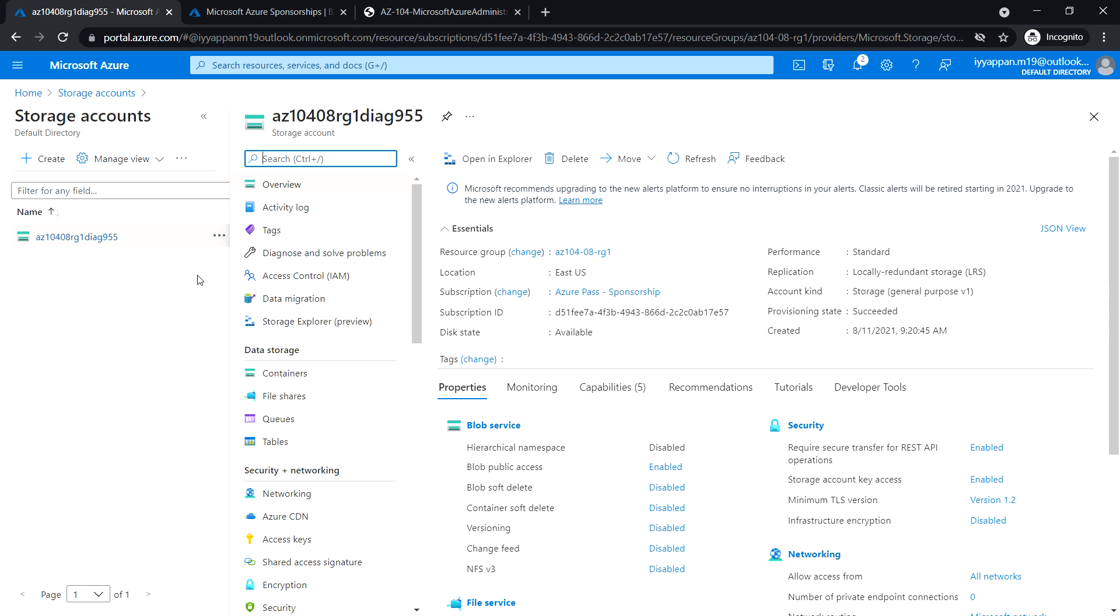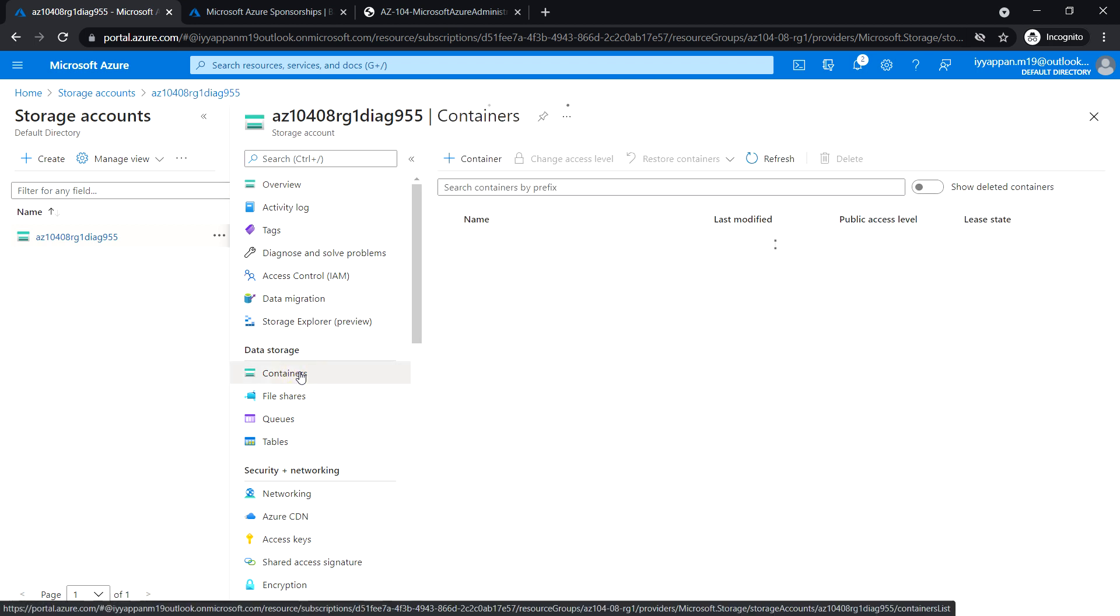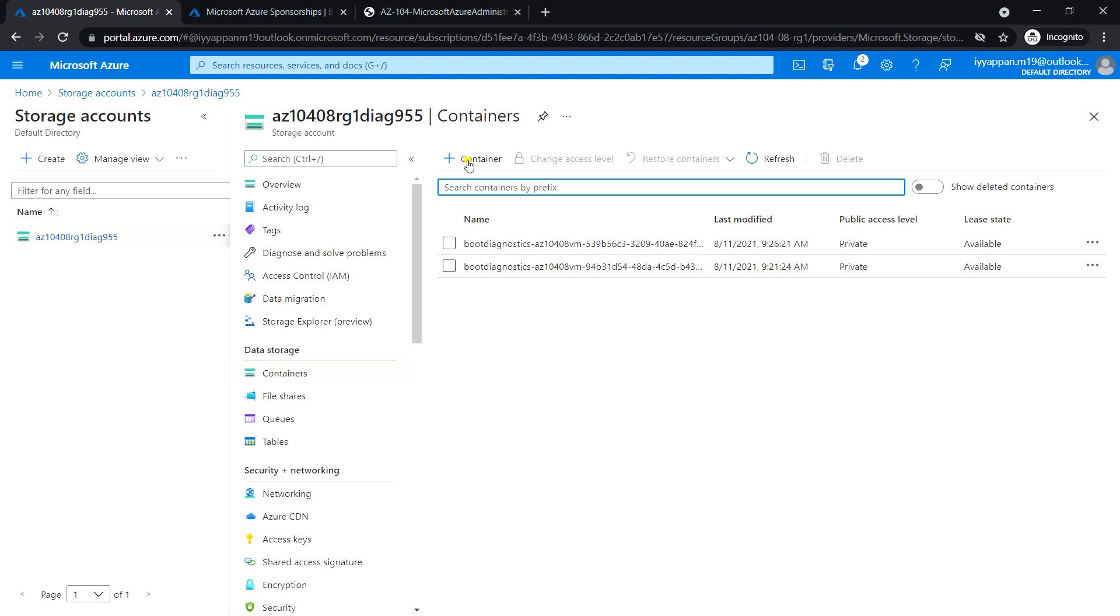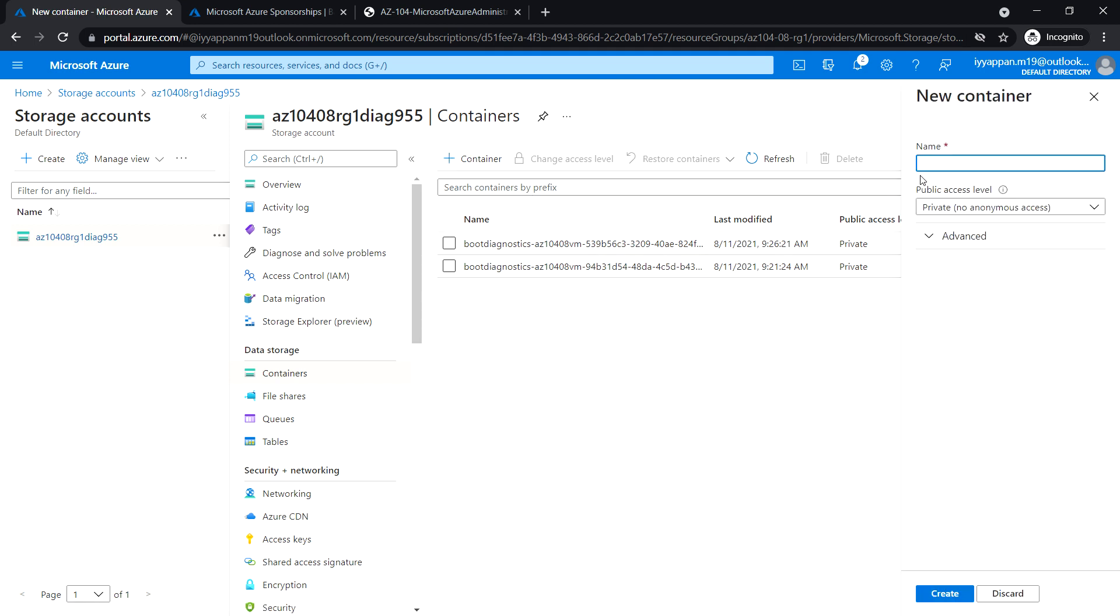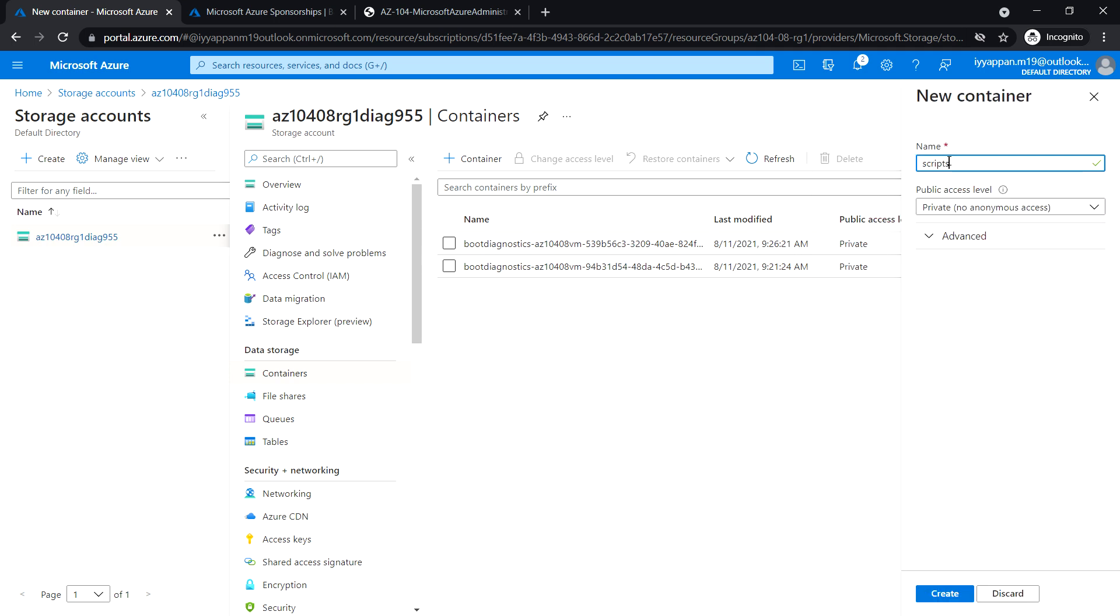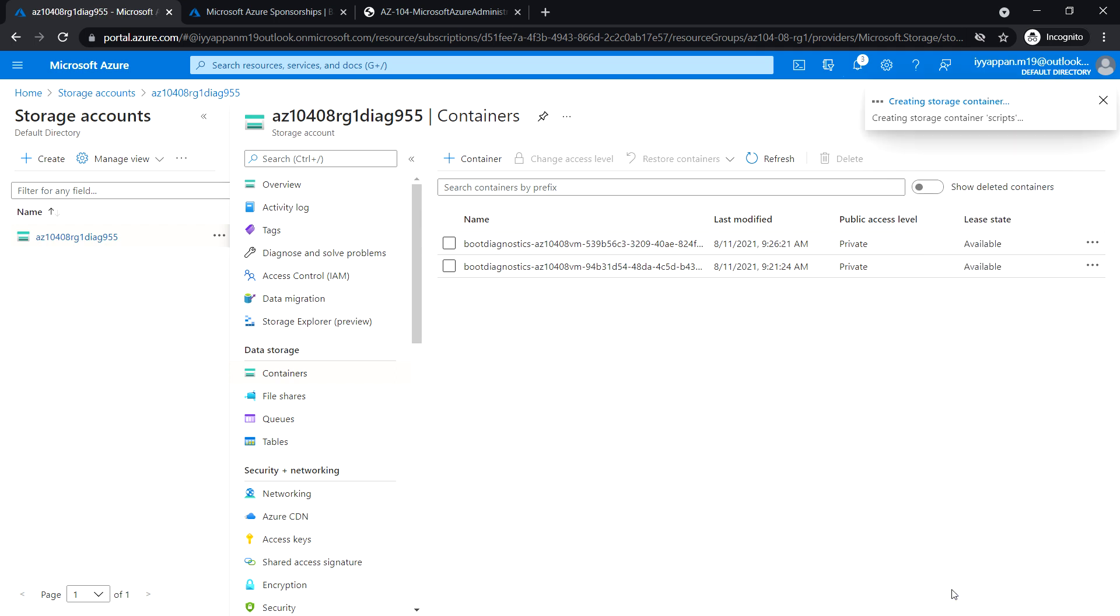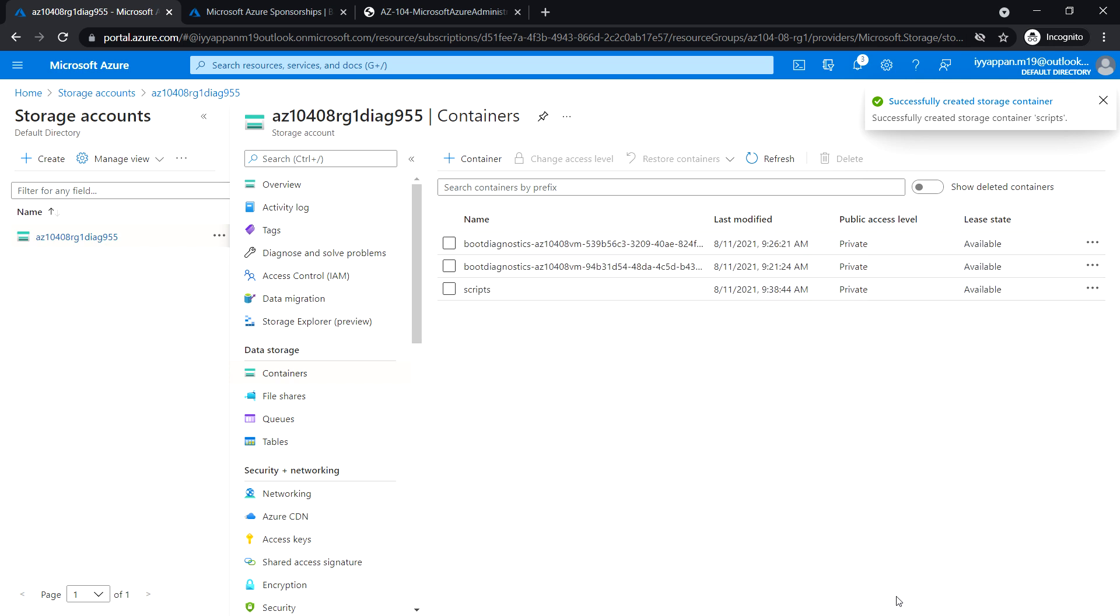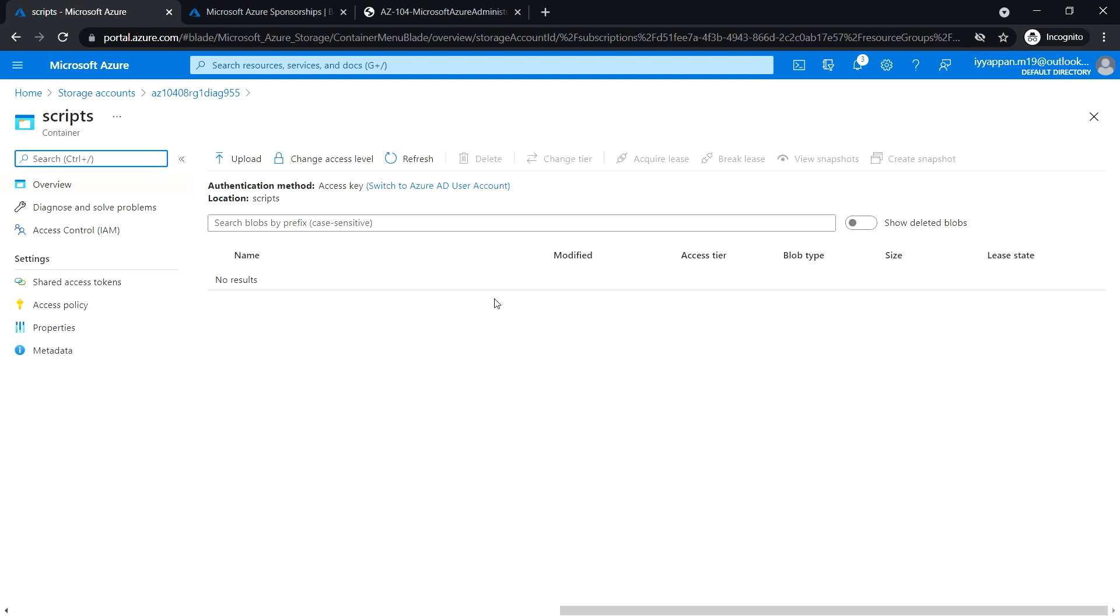Under data storage, click container and create a new container. Enter the container name and leave the public access level to private. The container has been created. Open the scripts blob and click upload.